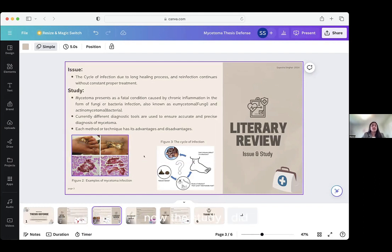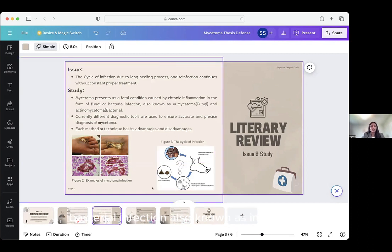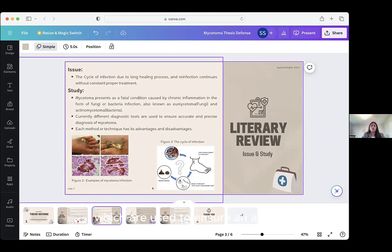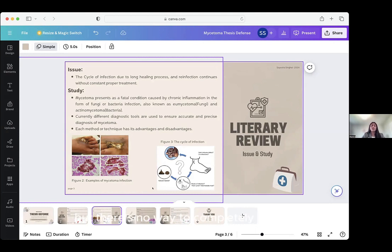My study found that mysotoma presents itself as a fatal condition caused by chronic inflammation in the form of fungi or bacterial infection, also known as imensitoma for the fungi-related type and axiomensitoma for the bacteria. There are currently many different diagnostic tools used to ensure an accurate and precise diagnosis of mysotoma, but even with that, there's not usually an accurate result. Because there are so many different methods, you can never be sure whether you'll actually be able to terminate the mysotoma. There's no one way to heal it — it has a lot of similarities to cancer in that there are many different methods, but no way to completely get rid of it, because every technique has its advantages and disadvantages.